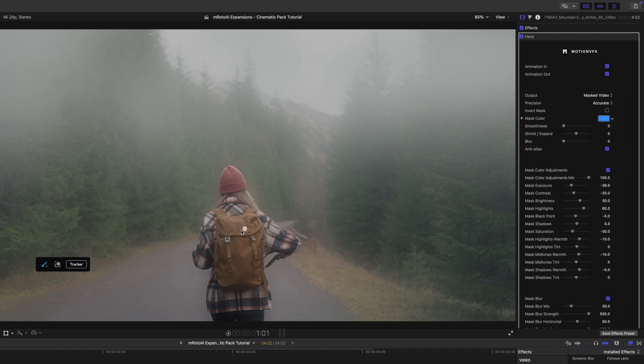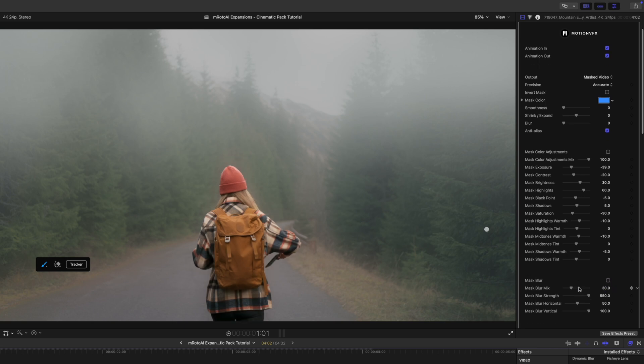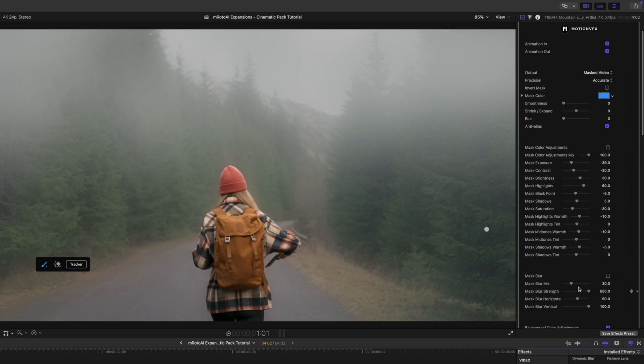The good thing is, if you really want to check, you can just come down to your mask color adjustments and you can turn that off, and then you can really see the difference. You can turn the blur off if you want. So there you go.